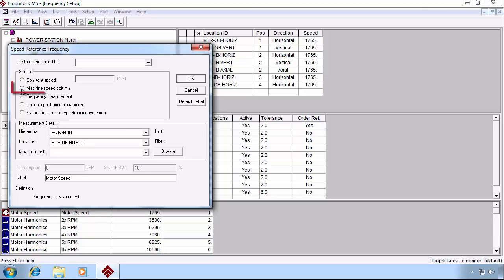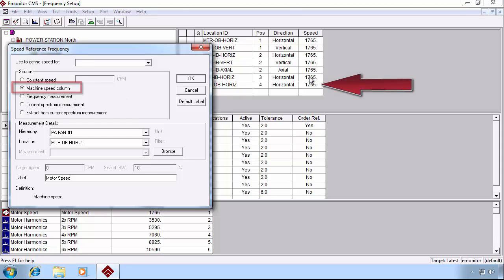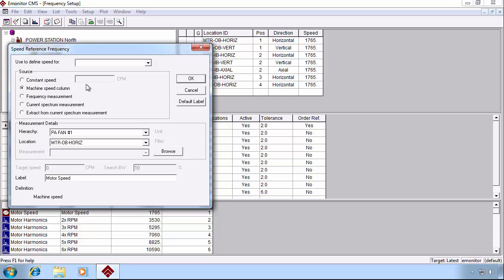We could use, as previously mentioned, the machine speed column. Or we could simply define it as a constant speed in the constant speed field.